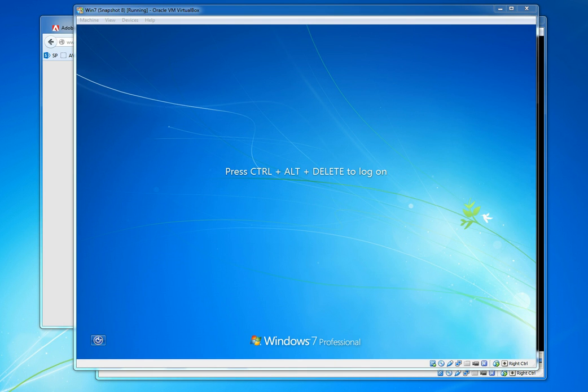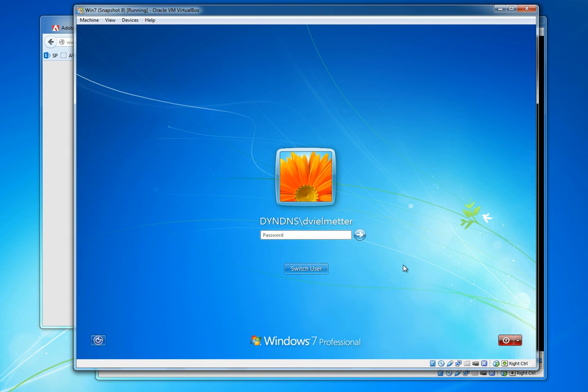Alrighty, our workstation has finished rebooting so let's go ahead and log in and make sure that our Flash updates have installed successfully.